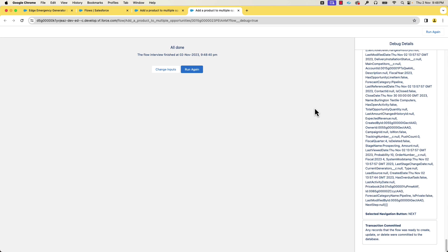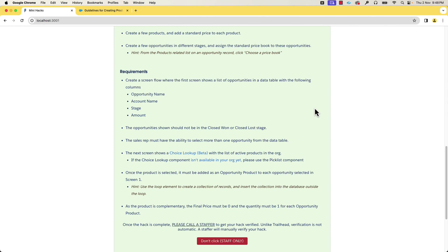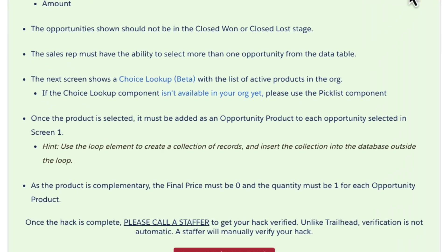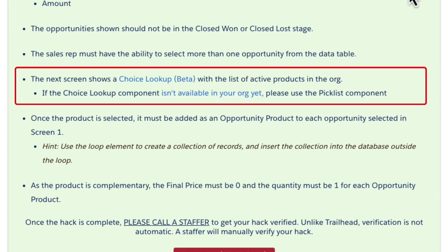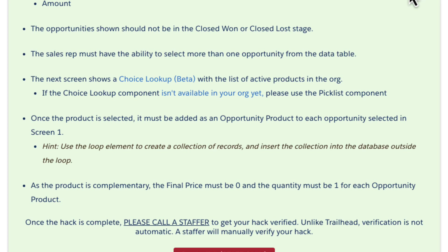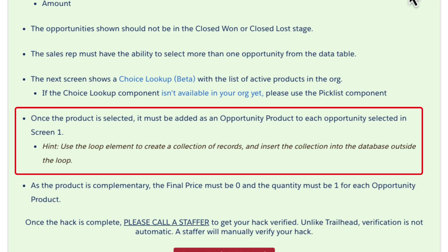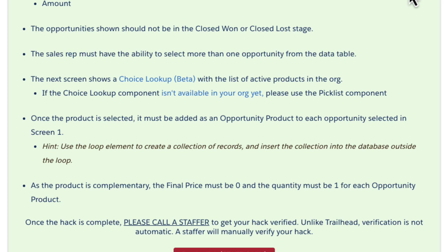Let's go and check the requirements to see what we should do with the selected records. The next requirement is to create a screen that shows the active products in the org. Once a product is selected, it has to be added to each of the opportunities that we selected in the previous screen.